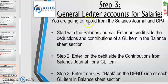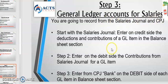Now you are going to record from the salaries journal and the CPJ — cash payments journal. There are steps. There are three steps of how to do it. Follow it, listen, and I'm sure you won't have a problem.